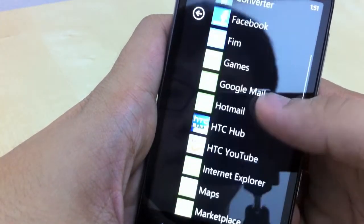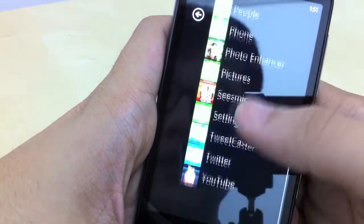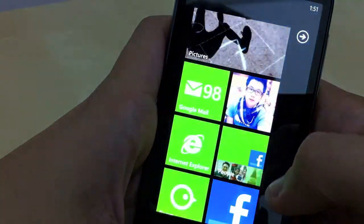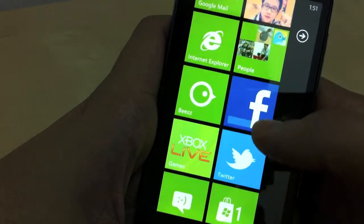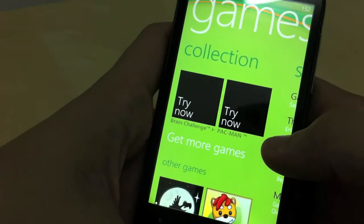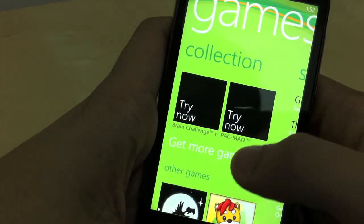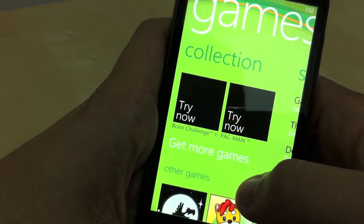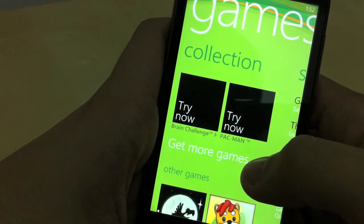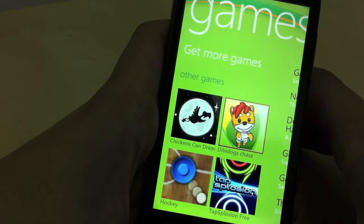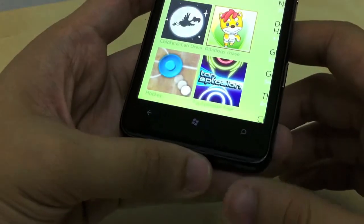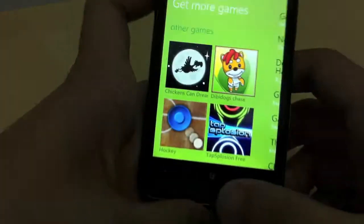If you swipe to the right you will actually get to see all your apps — not games though, just apps. To view your games you need to go to the Xbox Live hub. On the first screen of the Xbox Live hub you get to see your games, and they also have some game recommendations.